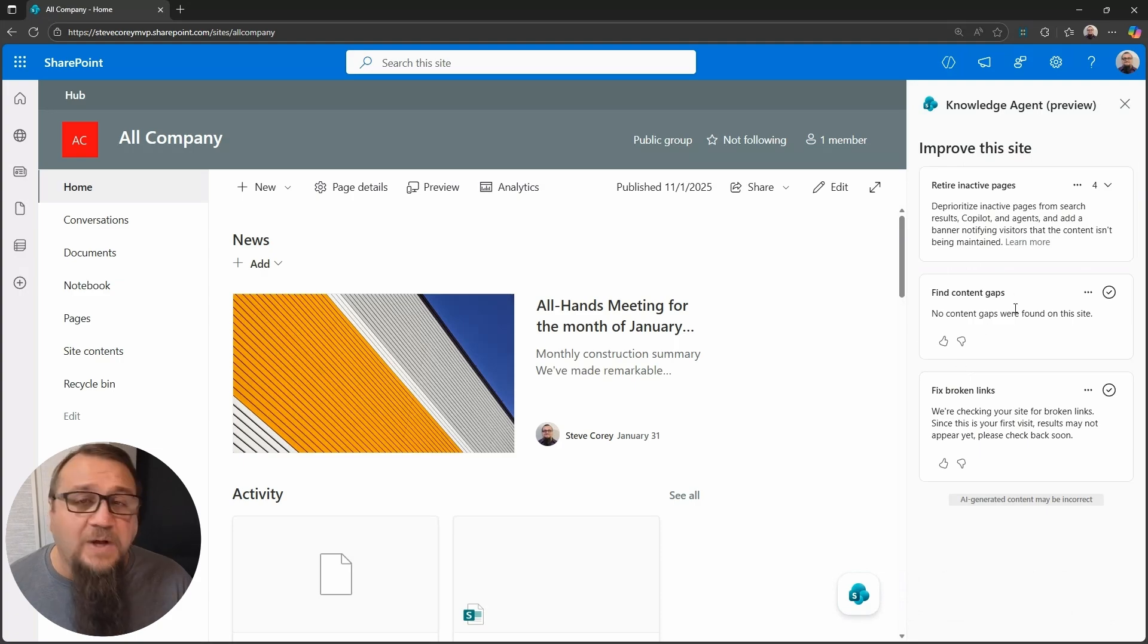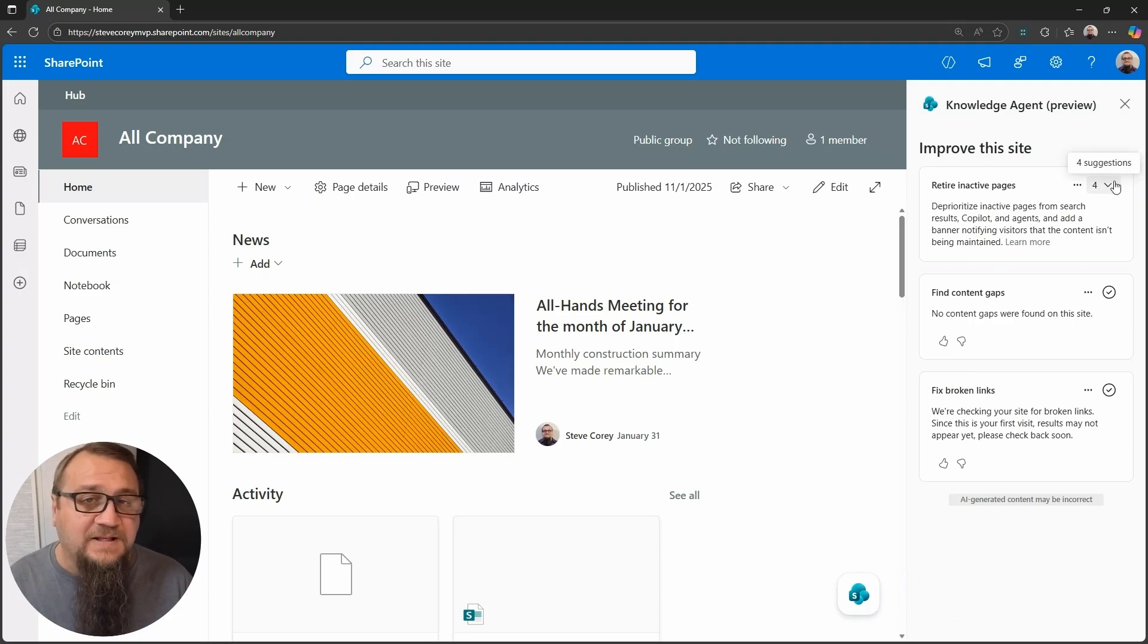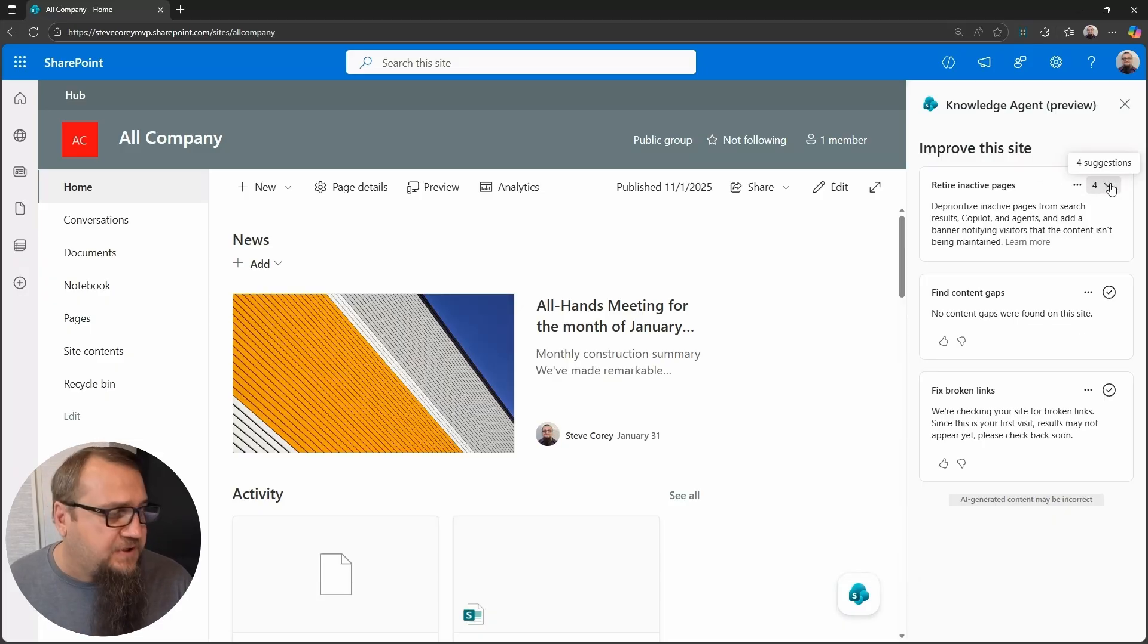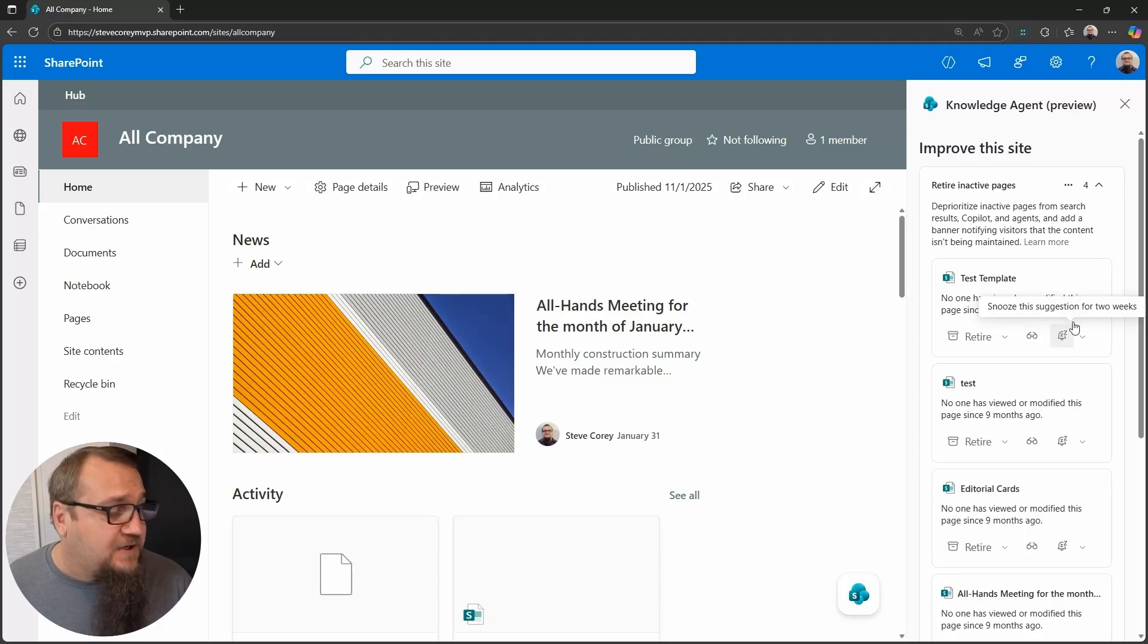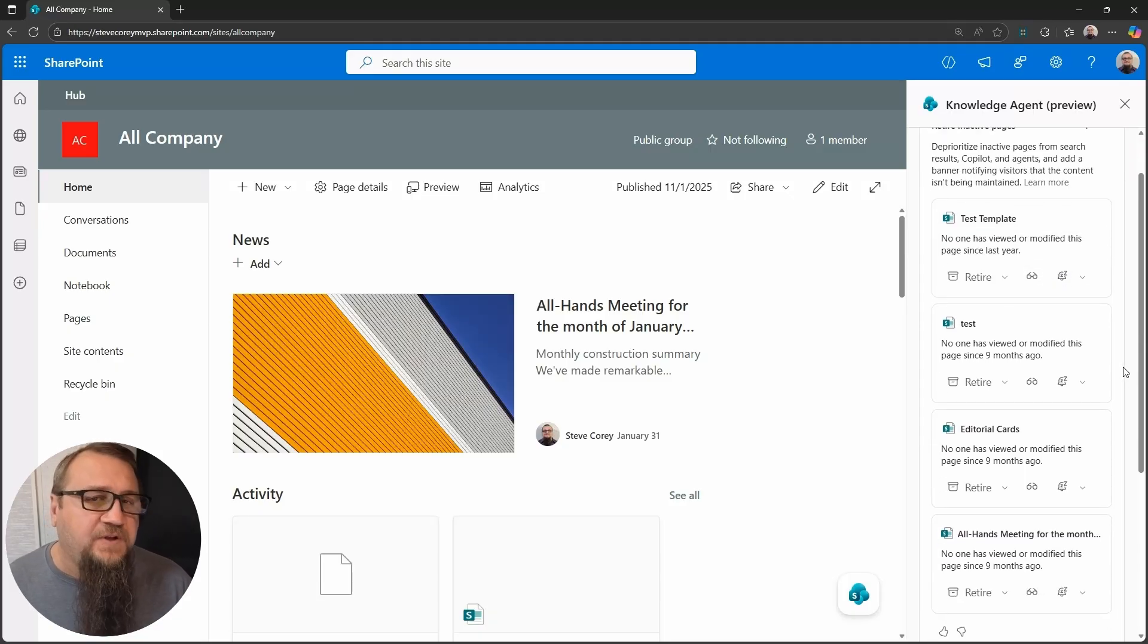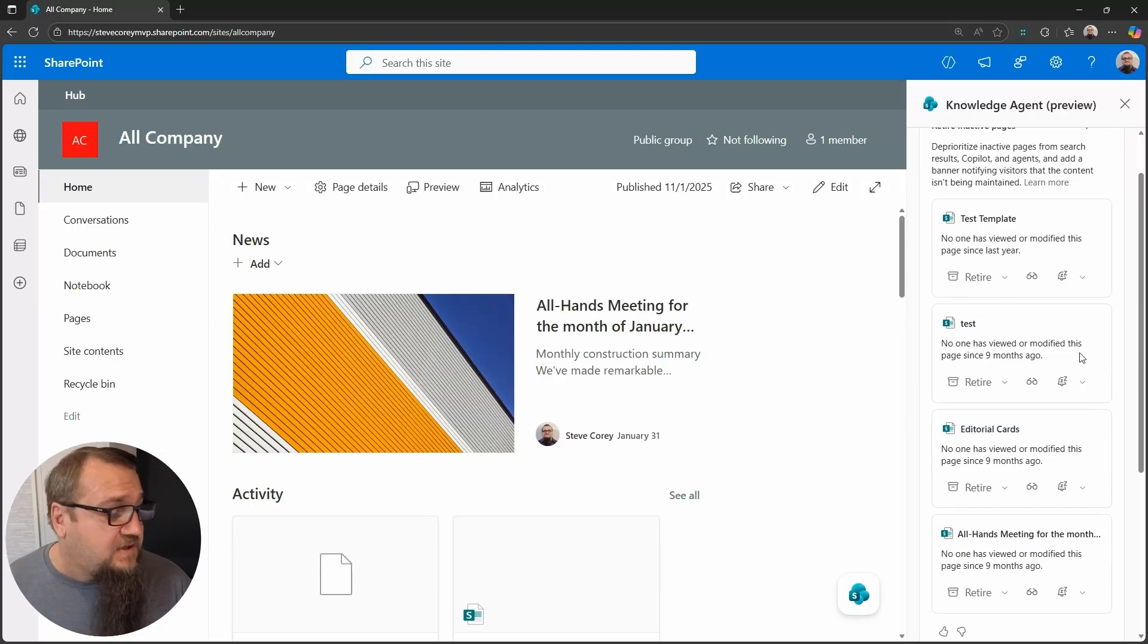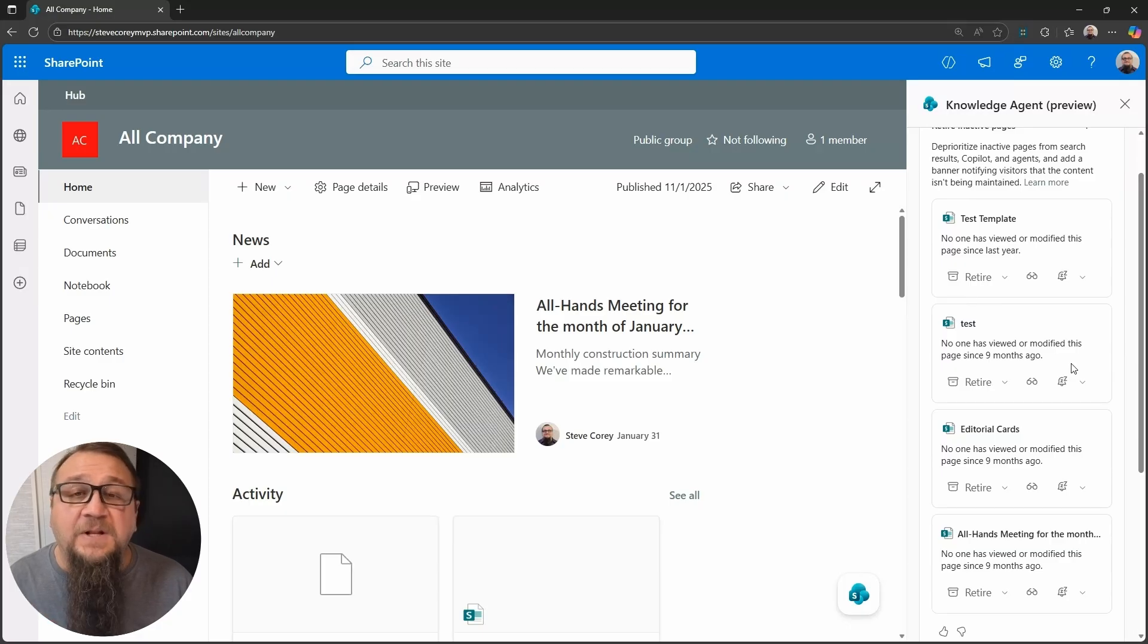But we're going to click on improve this site and you'll have a few options. Top is what we're looking for in this case, retire inactive pages. So we'll see there's four suggestions here. And if we click on it, it'll give us those pages and any relevant information on here. In this case, no one has viewed or modified these pages since last year or since nine months ago. So it will vary depending on that.